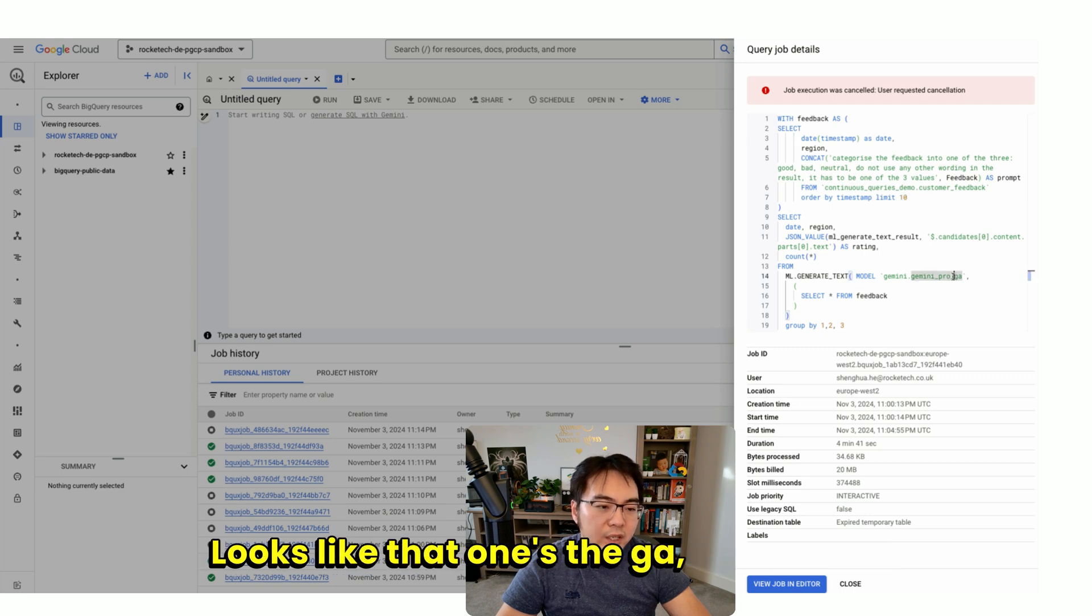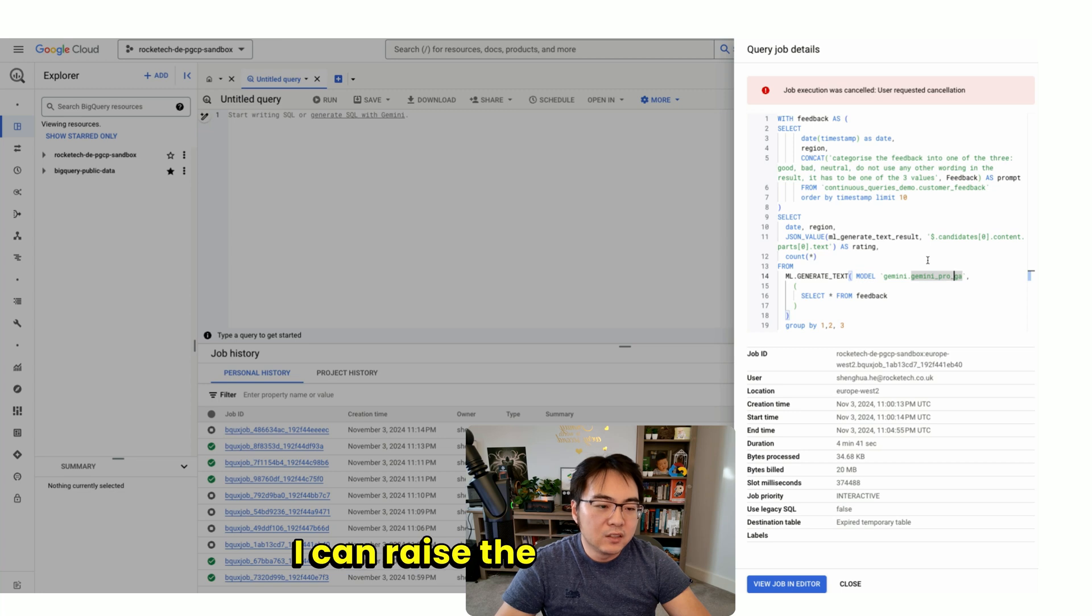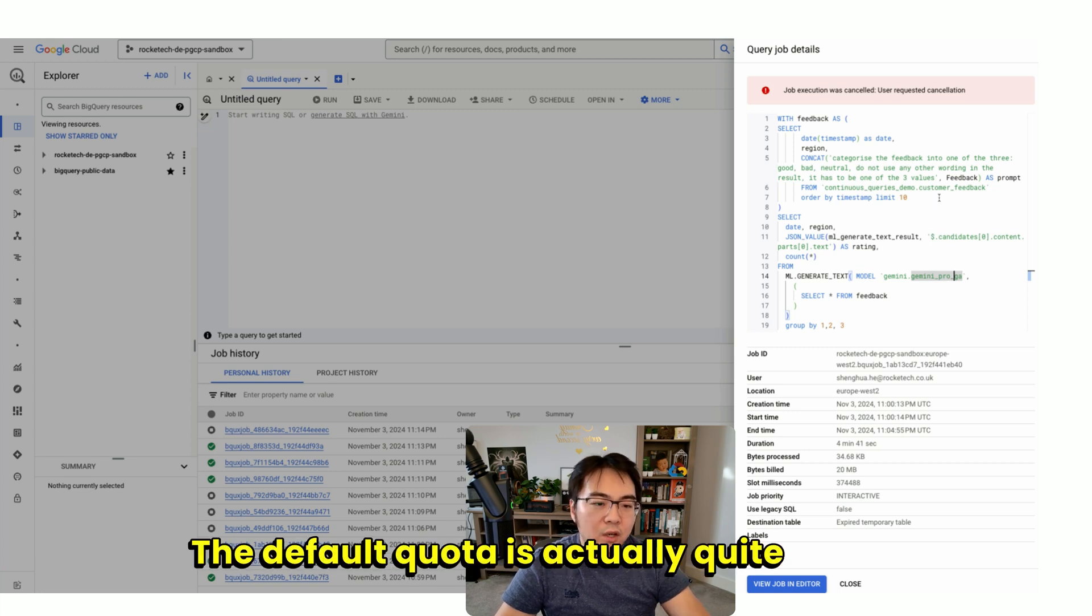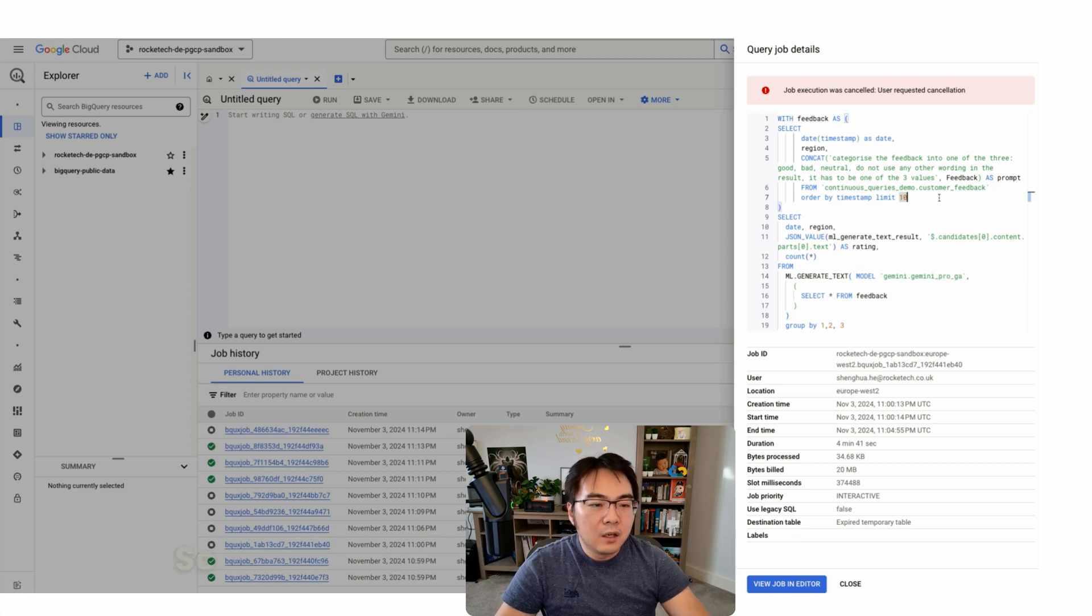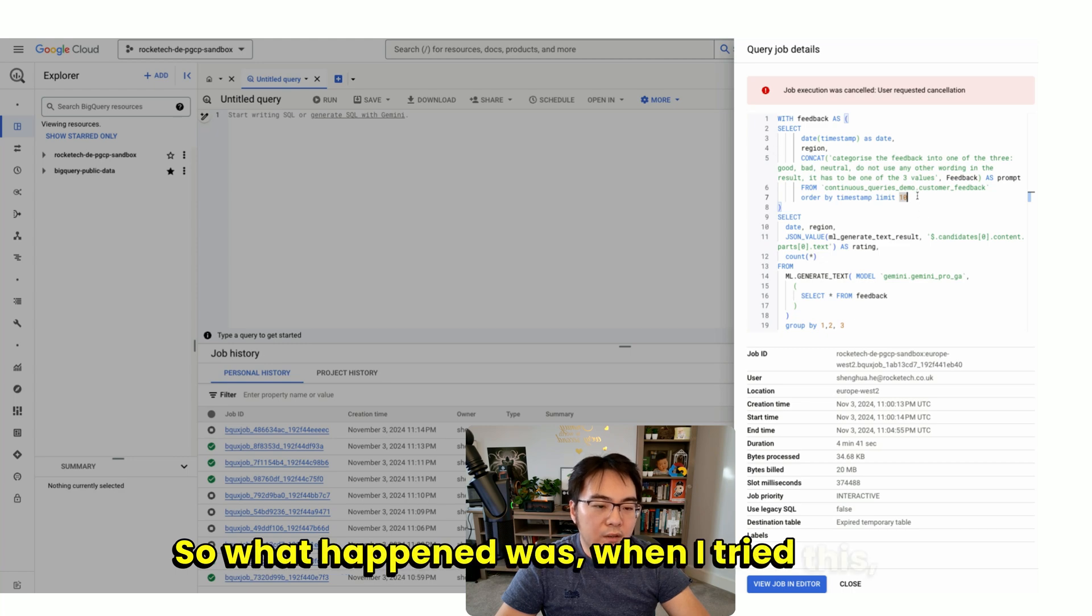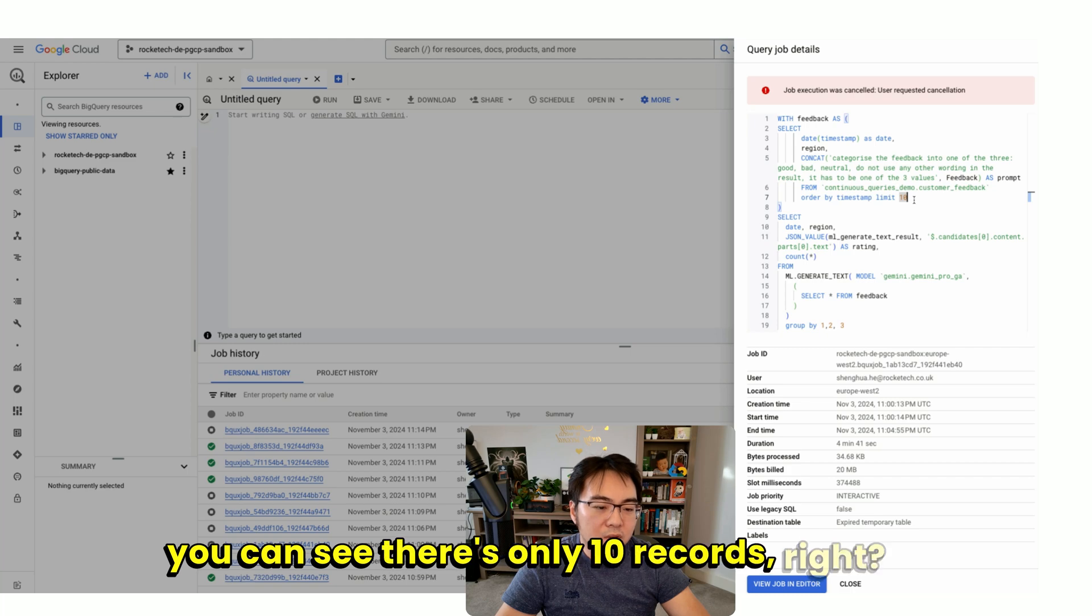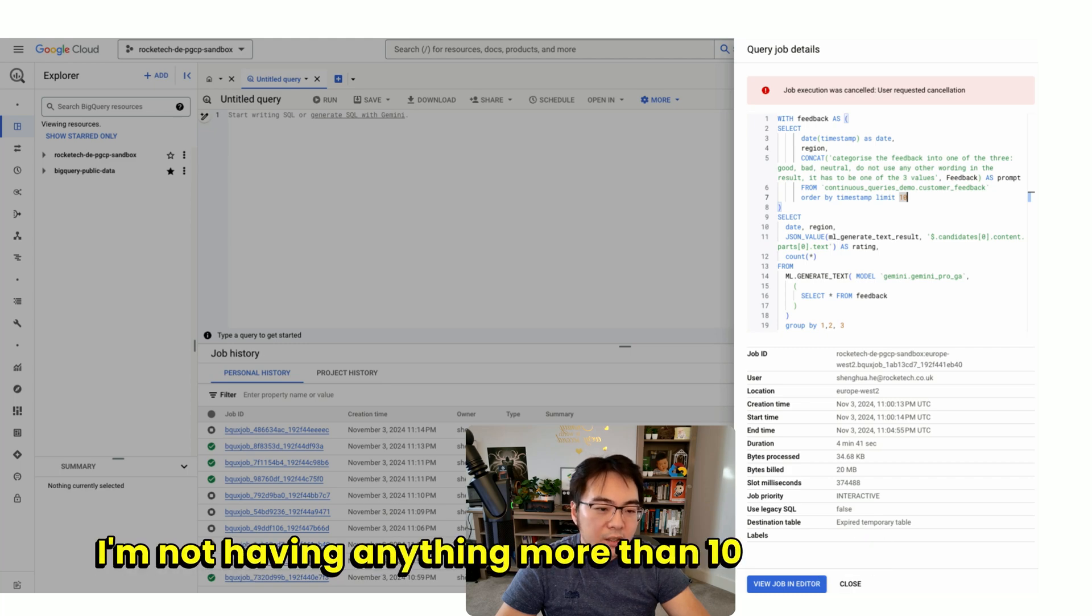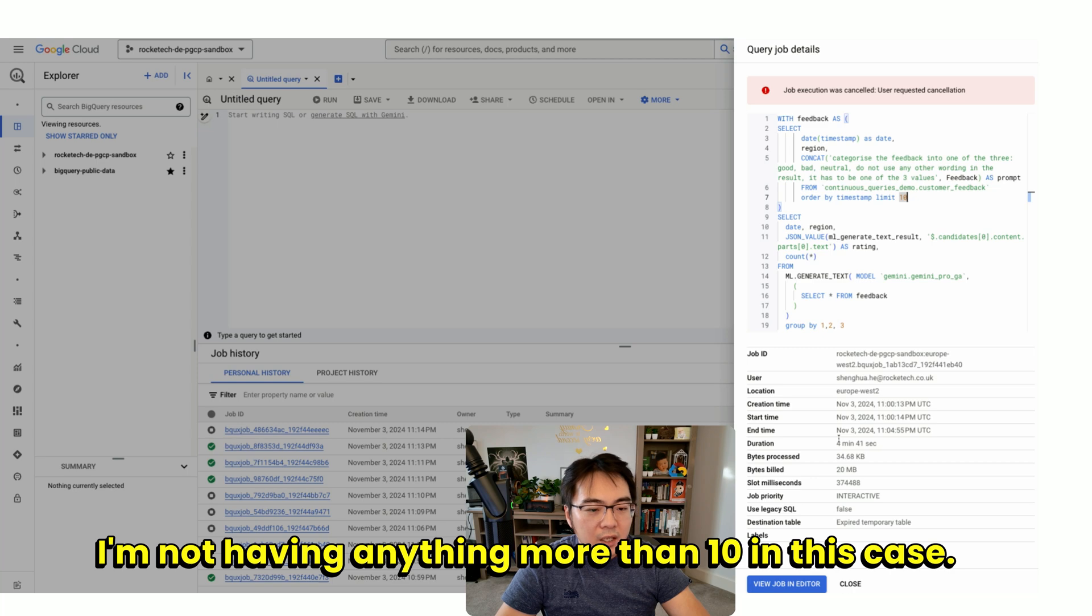The default quota is actually quite low. When I tried this, you can see there's only 10 records. I'm not having anything more than 10 in this case.